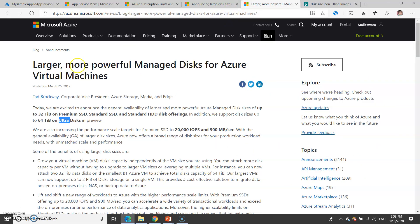Coming to the disk size on the virtual machine, it can support up to 32 TB on premium SSD and standard SSDs. If it is an ultra disk, it can support up to 64 TB.